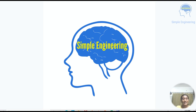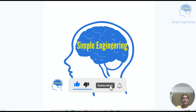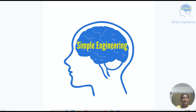Hi all, welcome to Simple Engineering, Engineering Simplified. I am Neetu Rahul. If you are new to this channel, please consider subscribing. Today we are going to discuss about the response of a critically damped second order system for a unit step input. Let's move to the video.